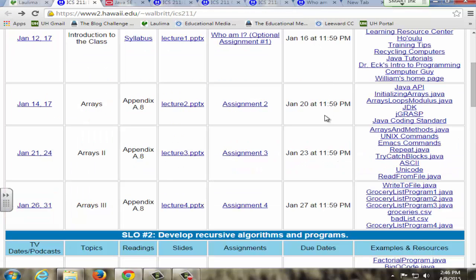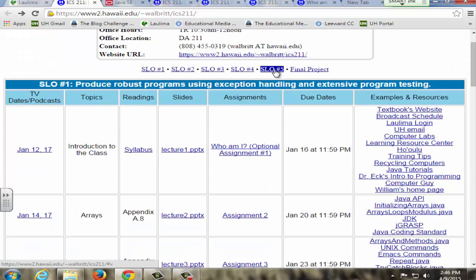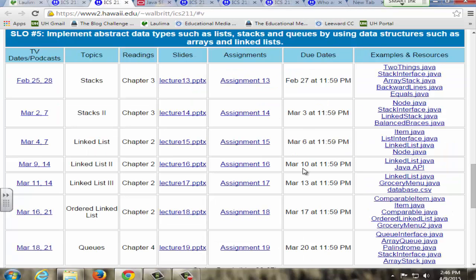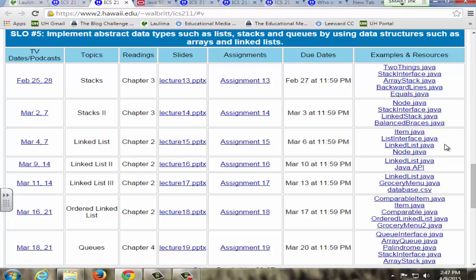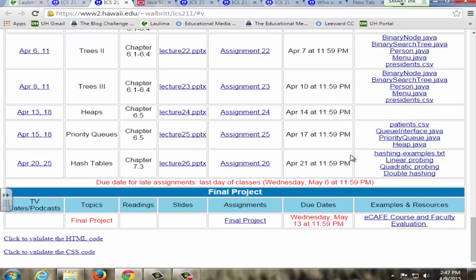I also show them how to set up the IDE — the programming environment software. I try to have a very organized website. The SLOs link up as internal links so students can jump around easily, and I lay it out as a table with dates, topics, readings, slides, assignments, due dates, and examples. You can go straight across every week and see what's due, when it's due, and the corresponding lecture notes and PowerPoint slides. Students seem to prefer this table format over a previous structure I tried — it's easier to navigate with the schedule page.